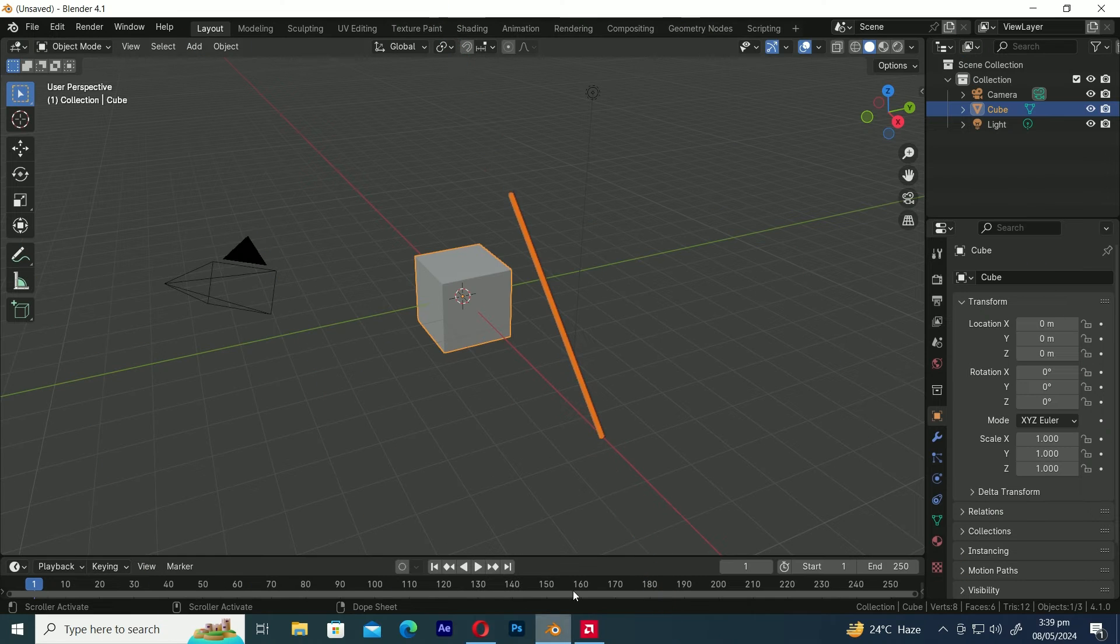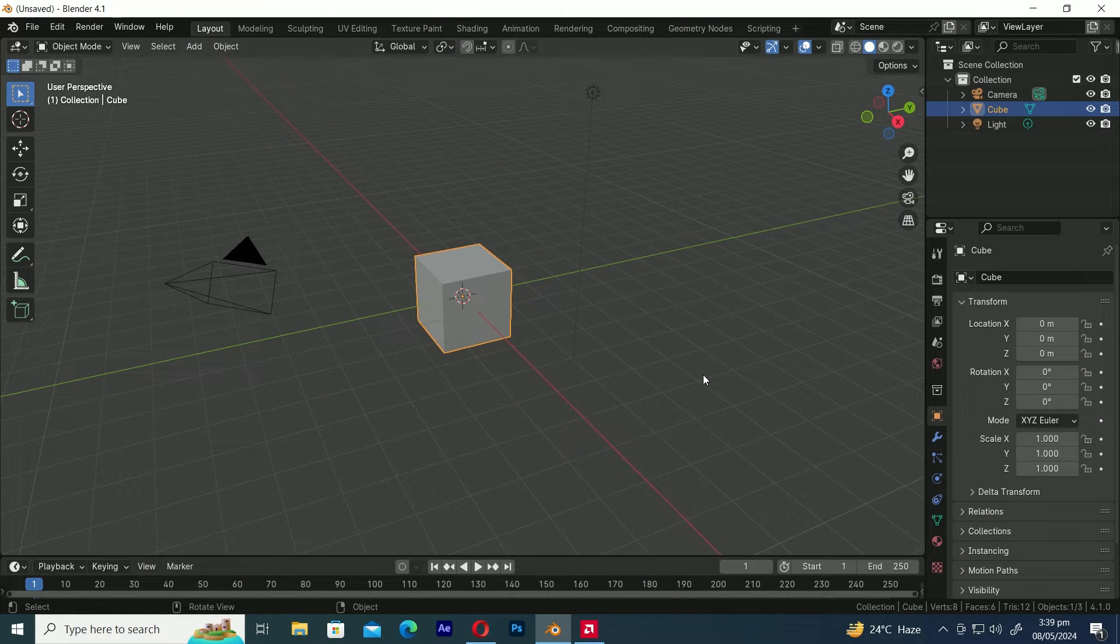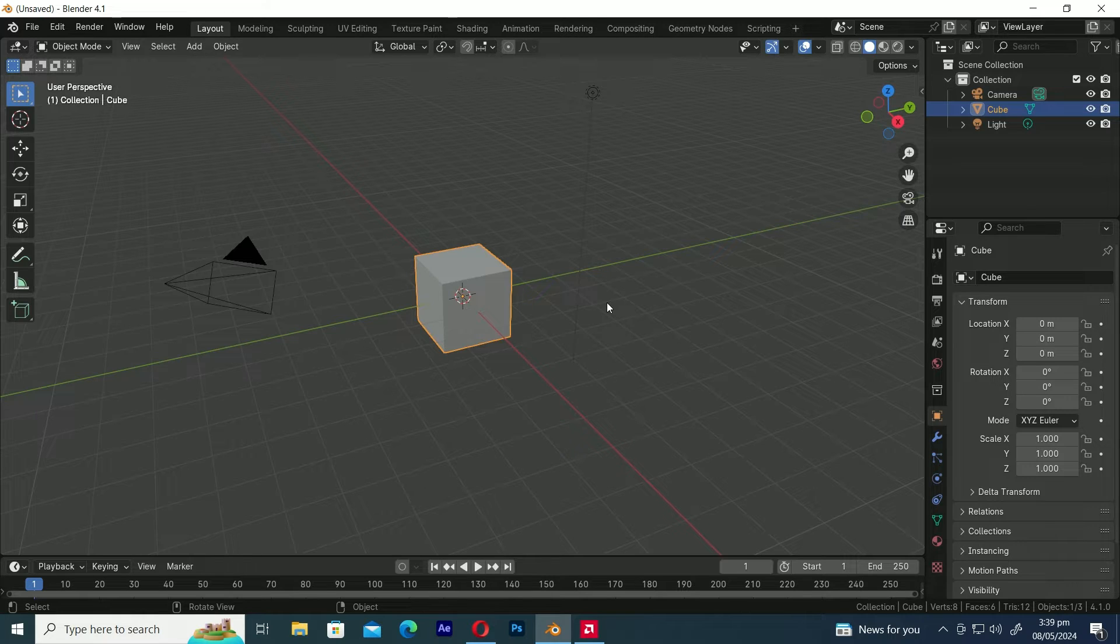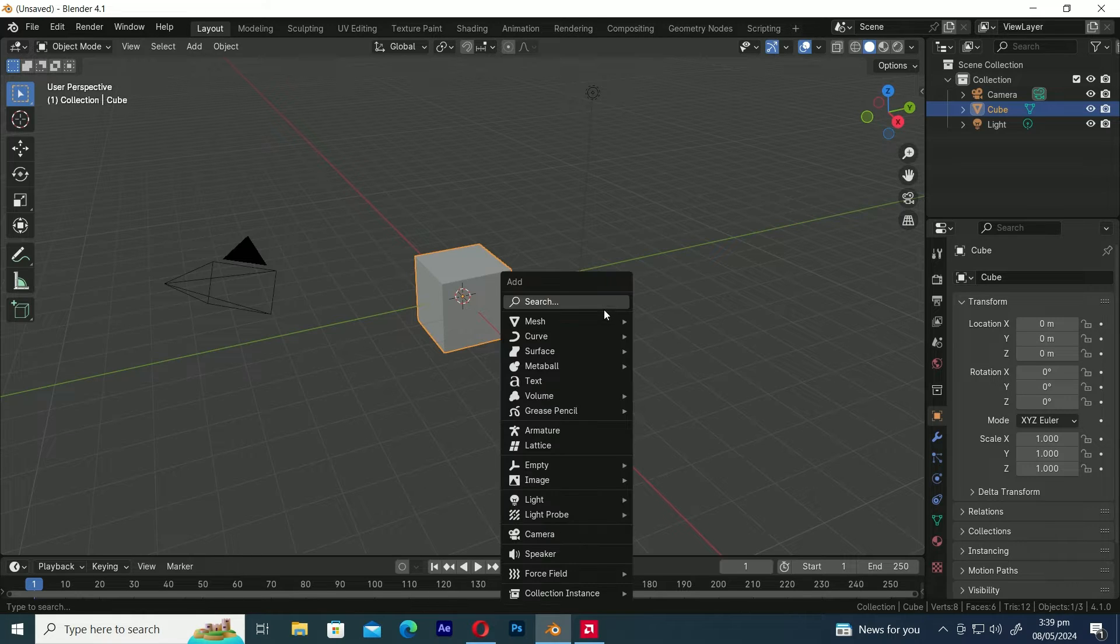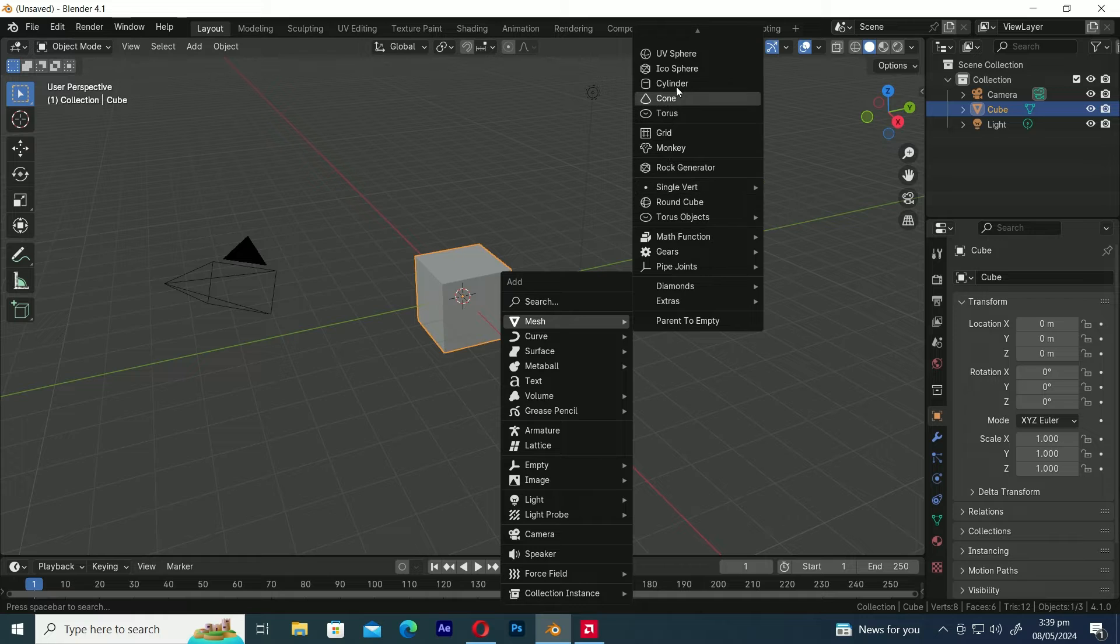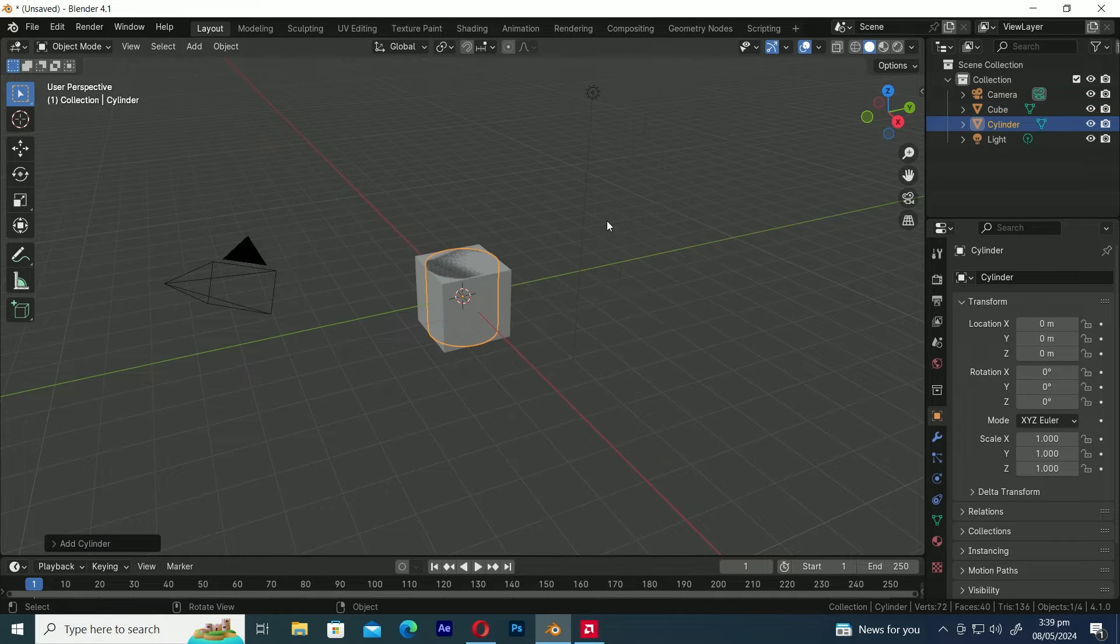To start, make sure you have two objects ready: the main object you want to work on and another object to perform the Boolean operation on the first one. Since we already have the cube as our first object, let's proceed by pressing Shift-A to add a cylinder, which we'll use to perform the Boolean operation.